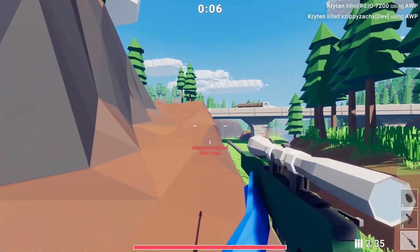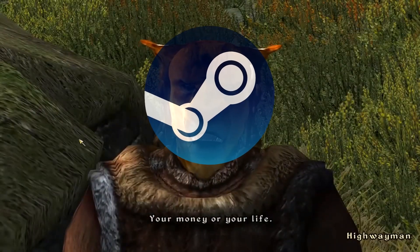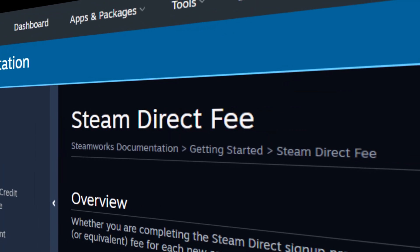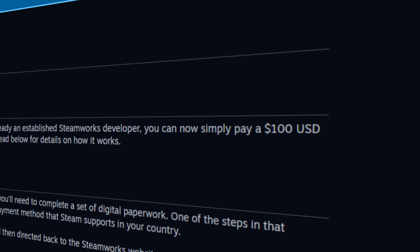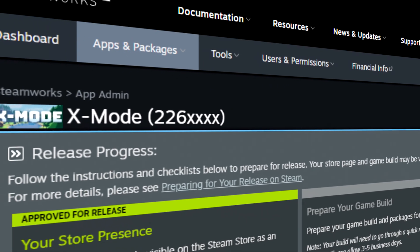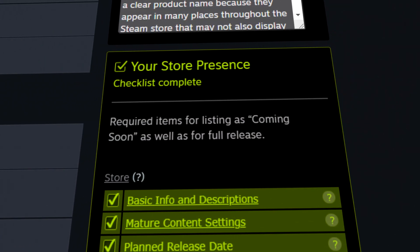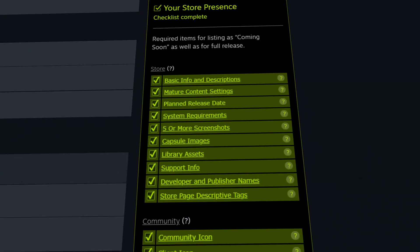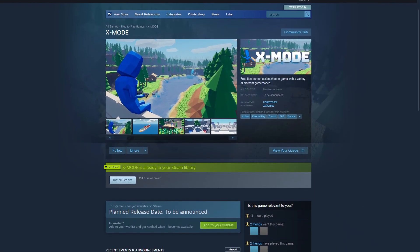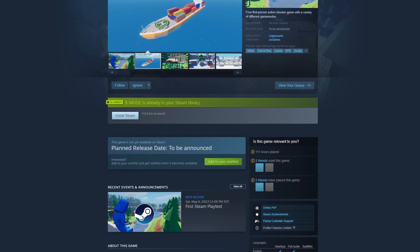Now that I had a name, I could start the Steam process. Step 1: Give Steam your lunch money. It's $100 per game you want to put on Steam, so I started off by paying that. In return, I get my very own Steam App ID. Step 2: Fill out all your game information — descriptions, images, recommended specs, etc. And just like that, we have a Steam store page. You guessed it, it's time for the plug.